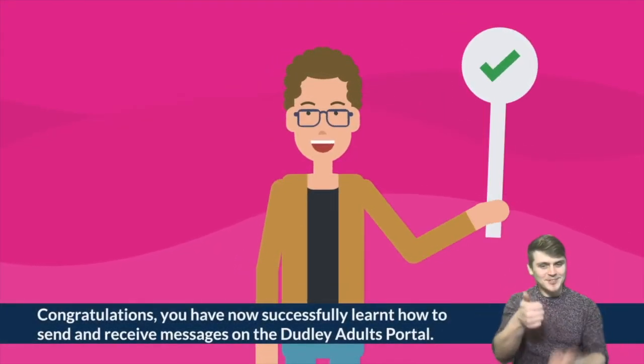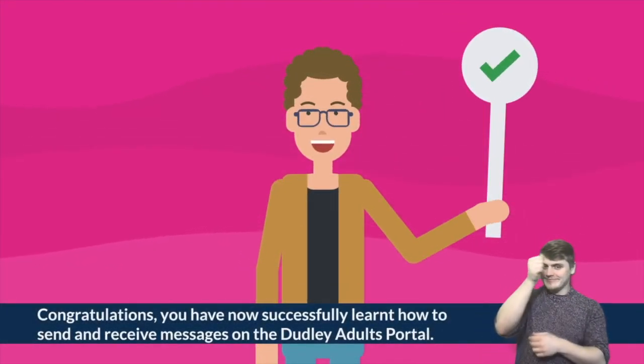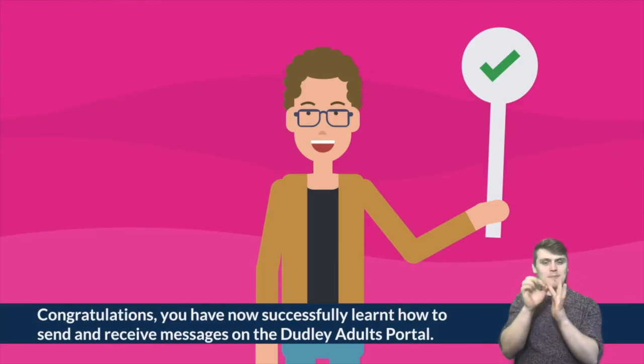Congratulations, you have now successfully learned how to send and receive messages on the Dudley Adults portal.